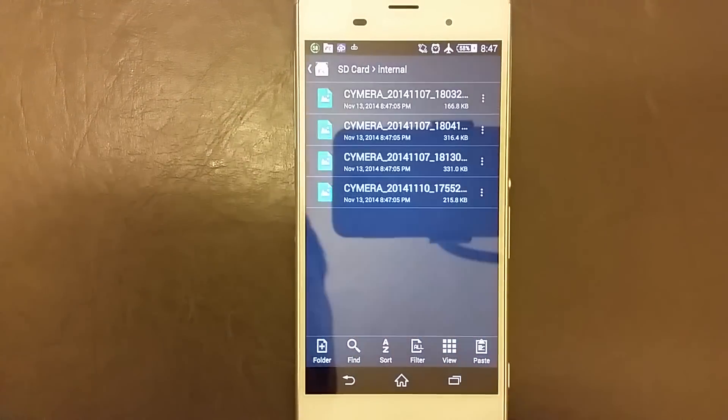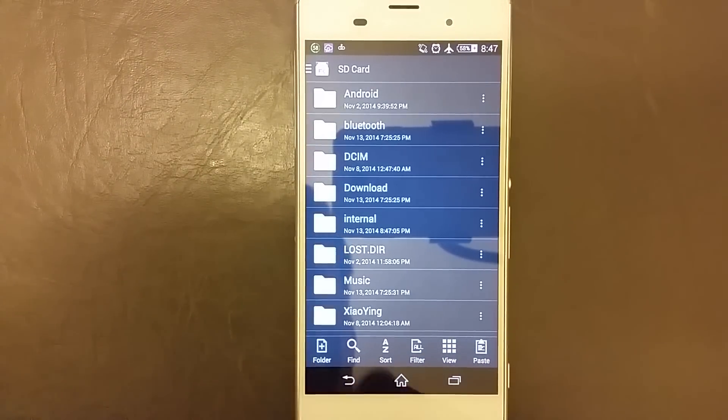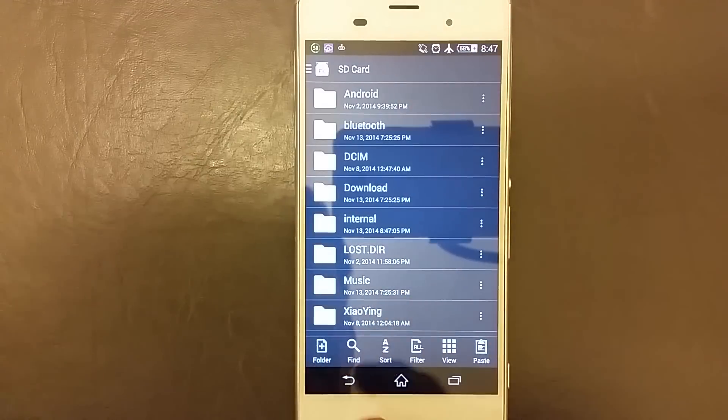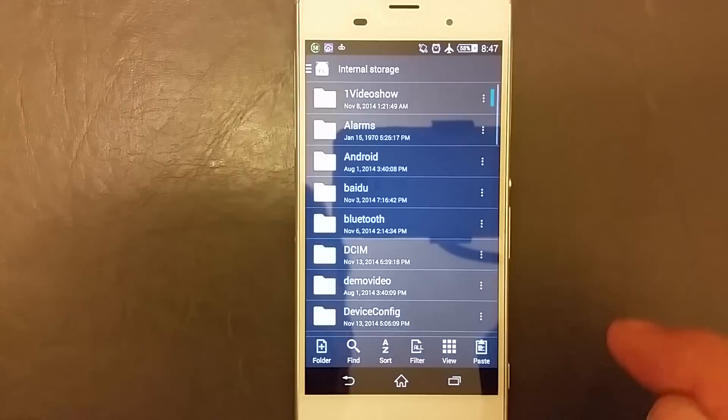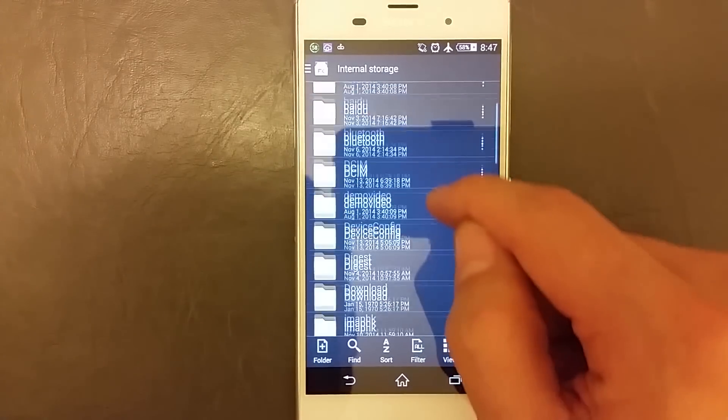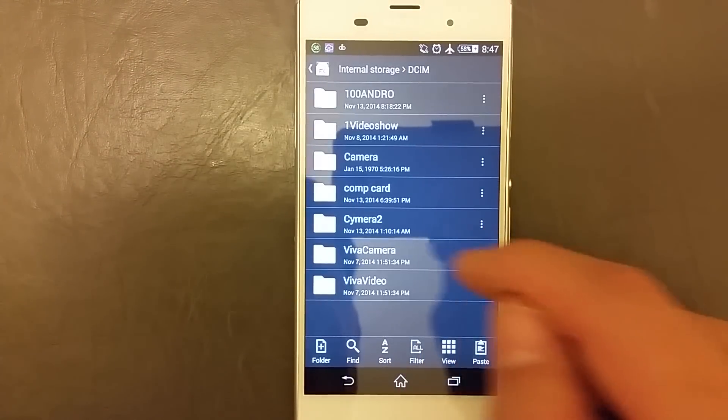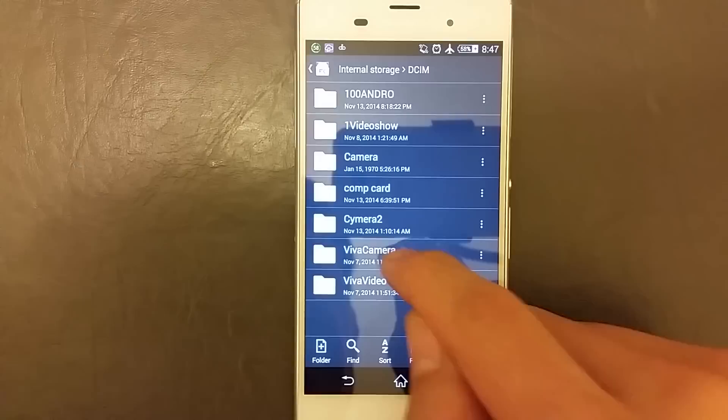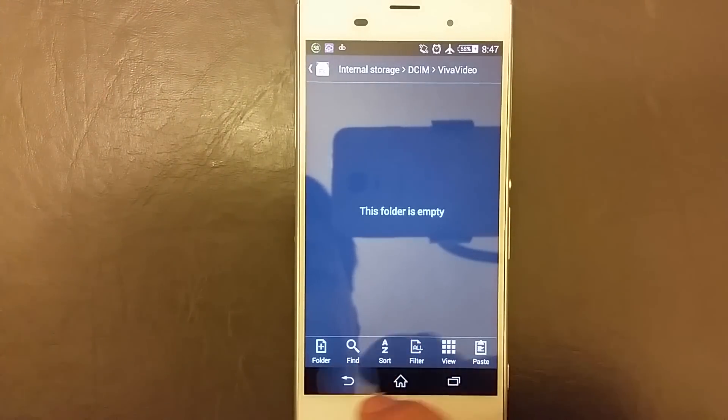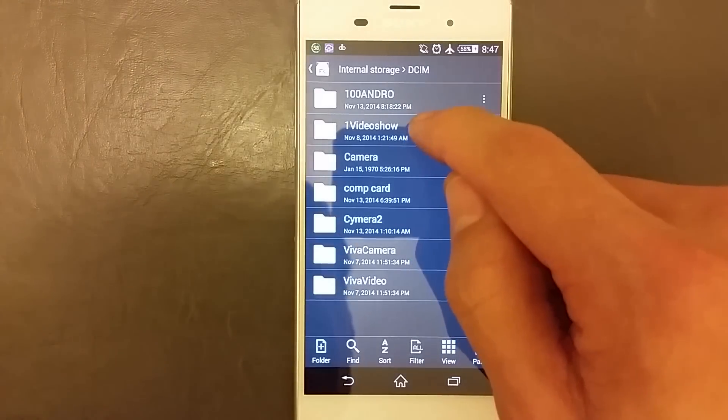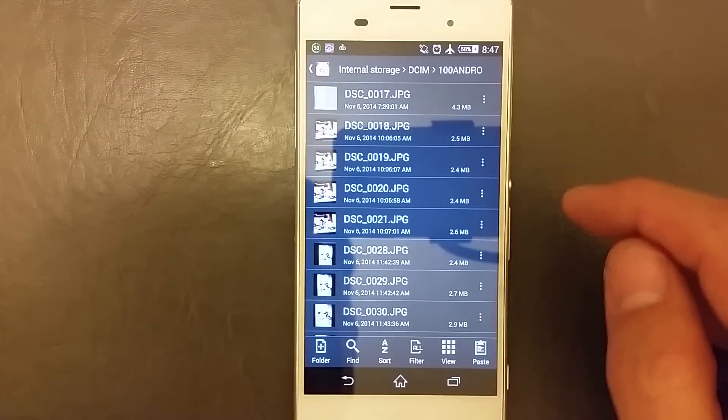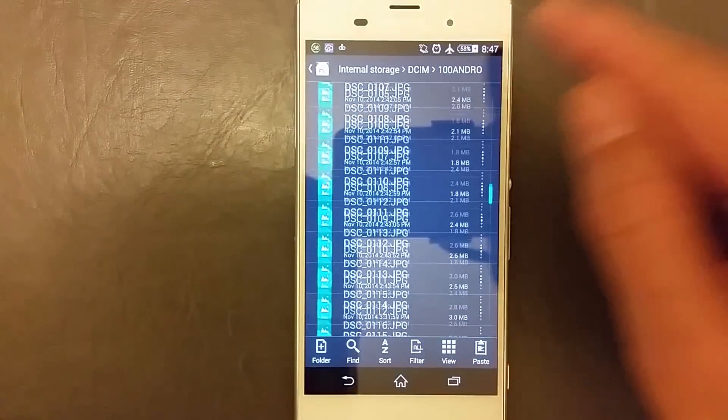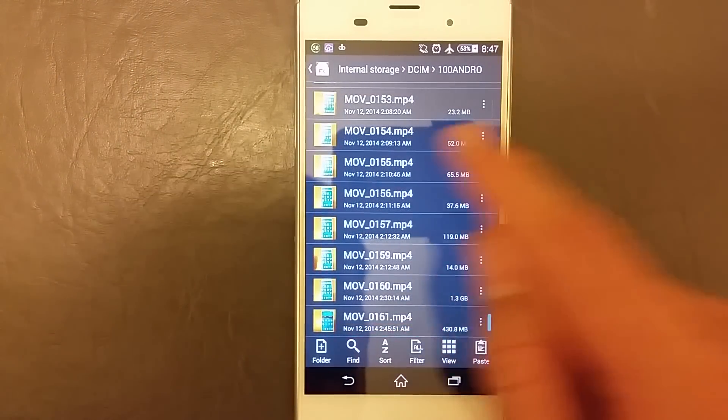Now let's do this. Let's move a video. So let's go back to my internal storage and go to the file wherever your videos are at. Let's see if I can find a video. I have some videos down here I know that.